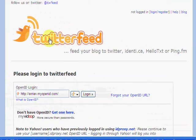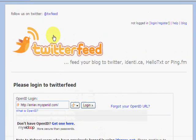Okay, here we are at Twitter Feed. This is a great tool for feeding your YouTube account to your Twitter account, your blog to your Twitter account, just about anything that has an RSS feed, you can feed to your Twitter account.